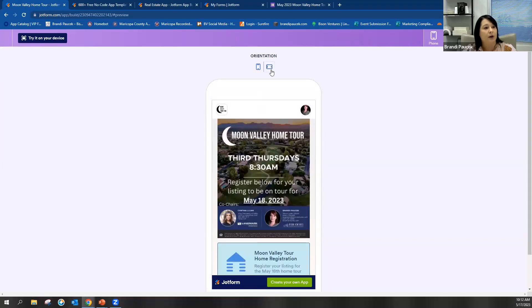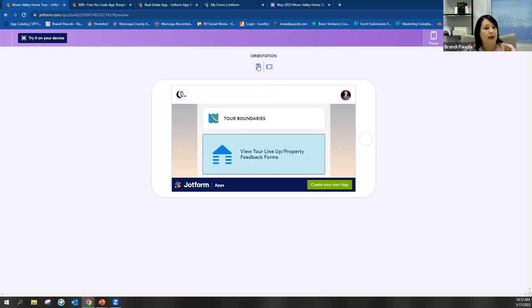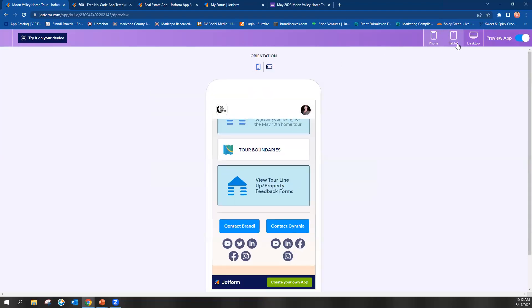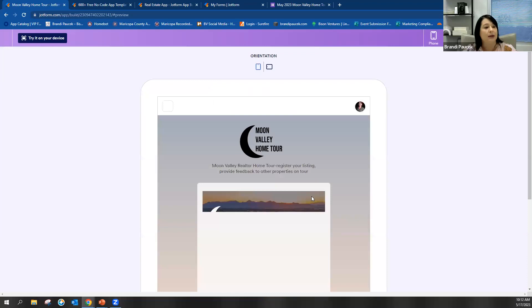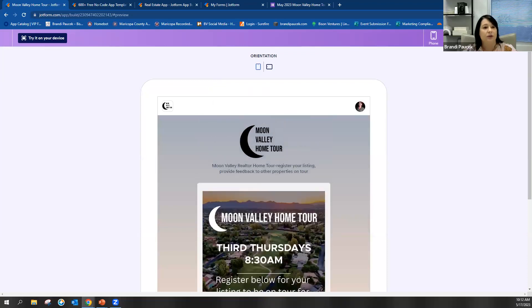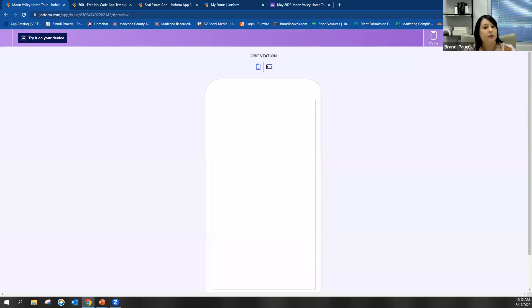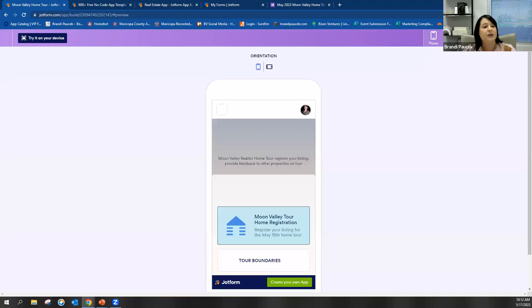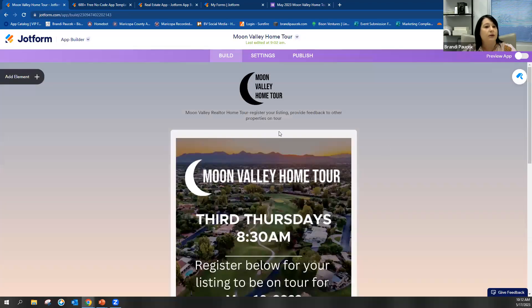You can see it on a regular phone, what it would look like if you turn it sideways, what it would look like on a tablet, and also what it would look like on a desktop. So it's nice because you can edit this and then go and preview it for yourself.